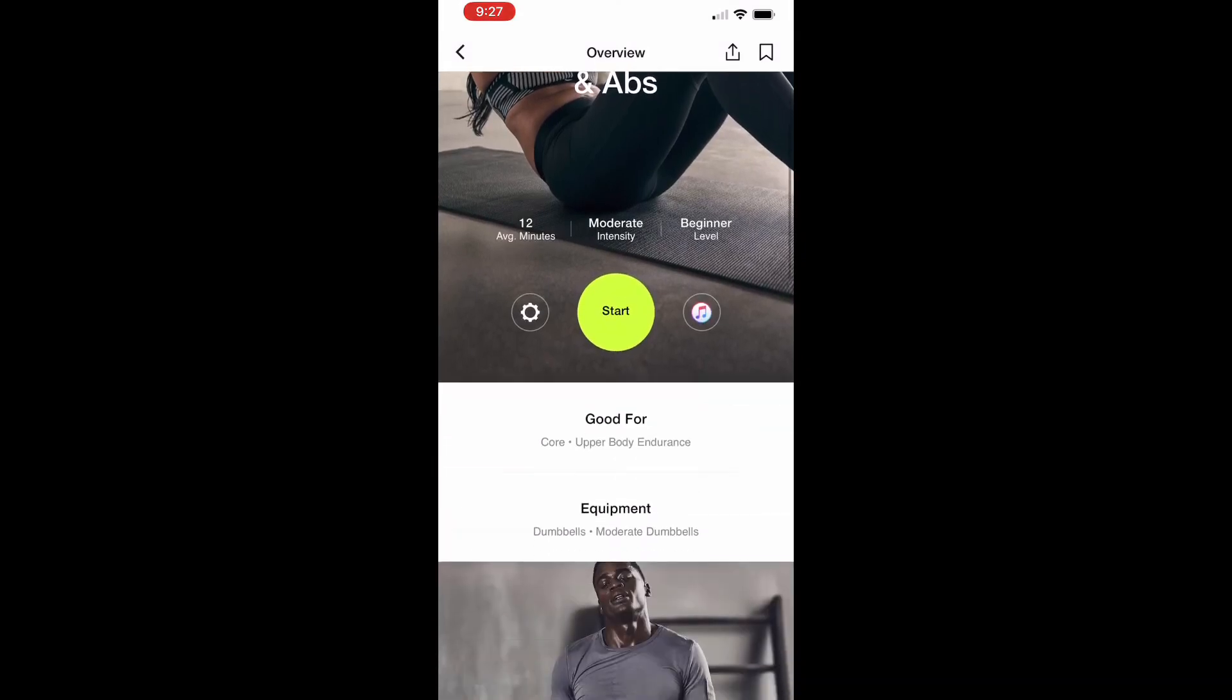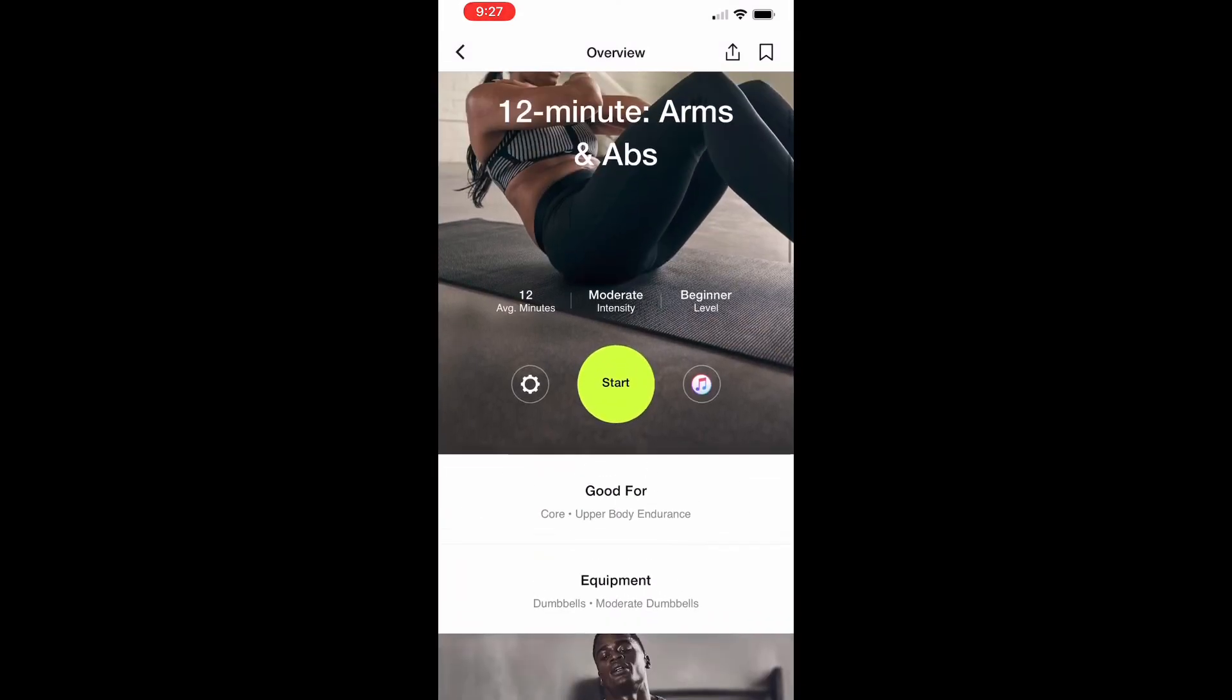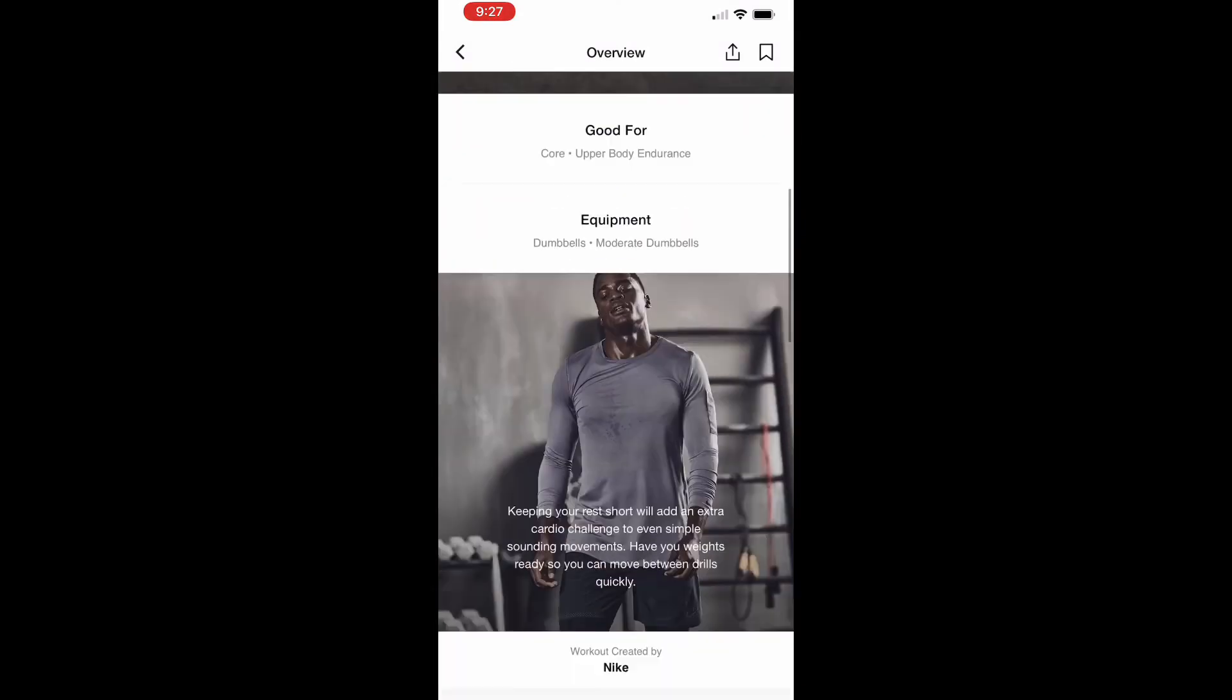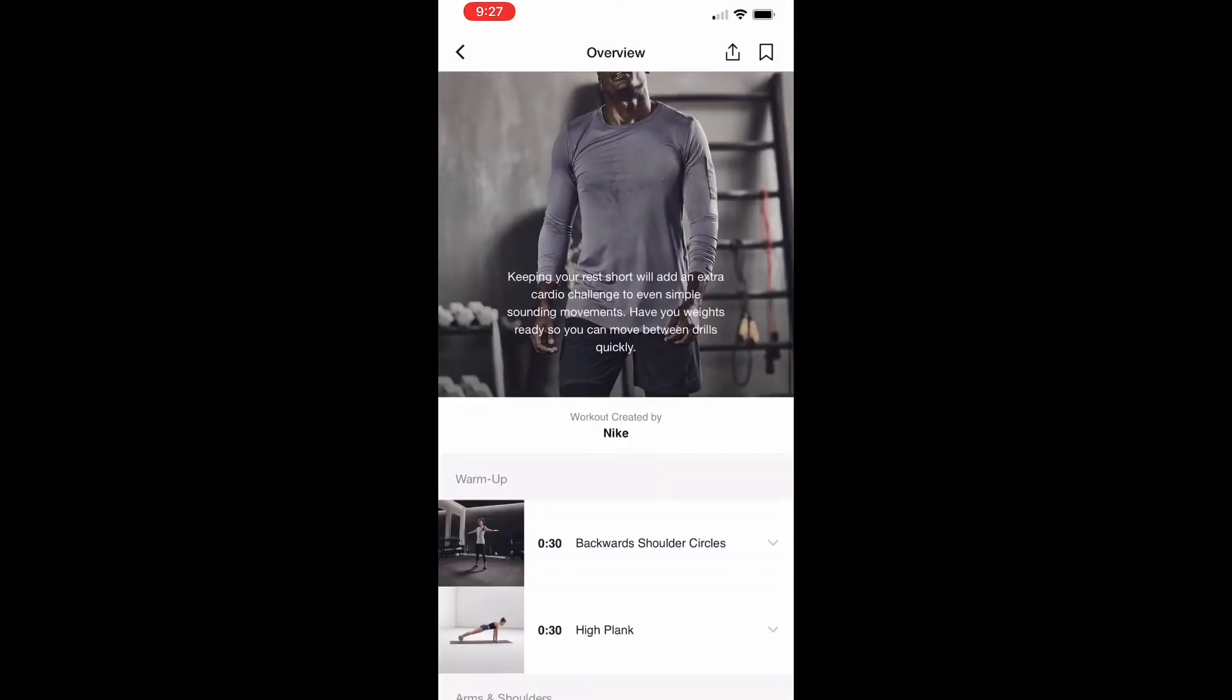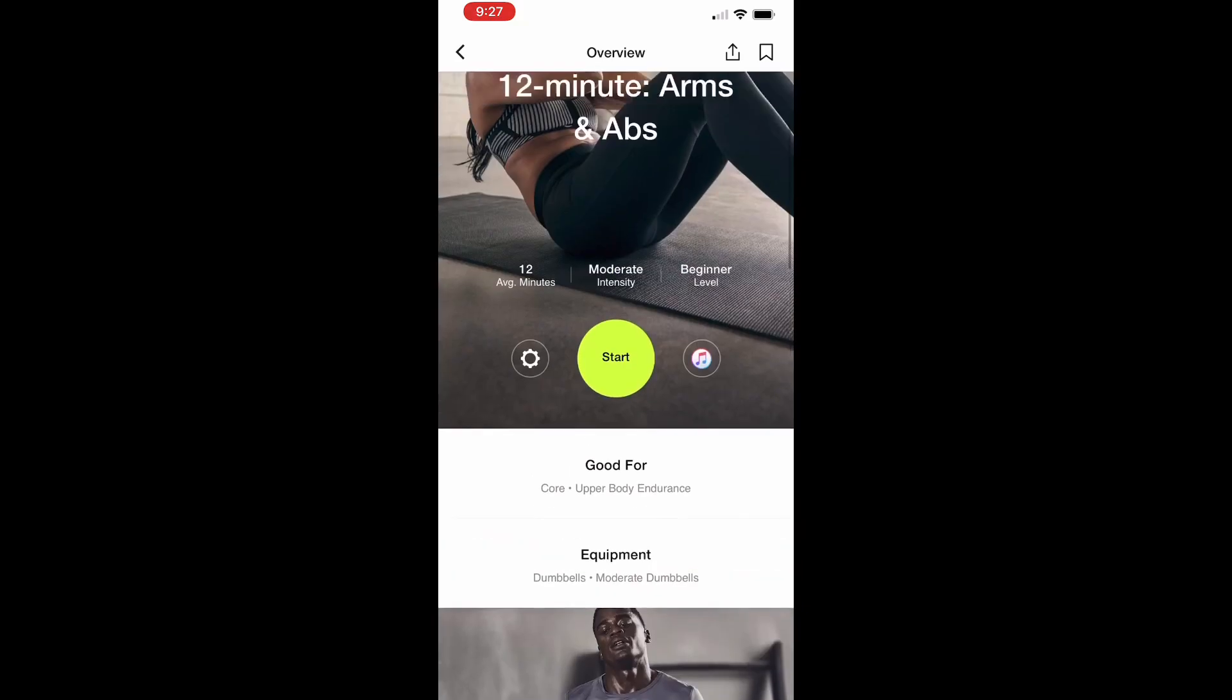That pretty much is the Nike training app. I hope you guys download it and like it as much as I do, and we'll see you later.